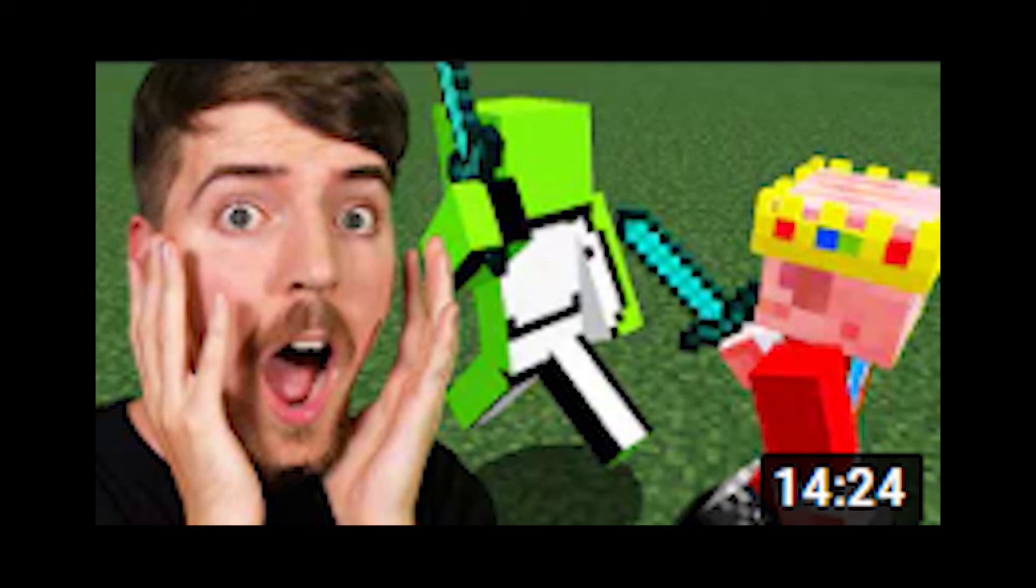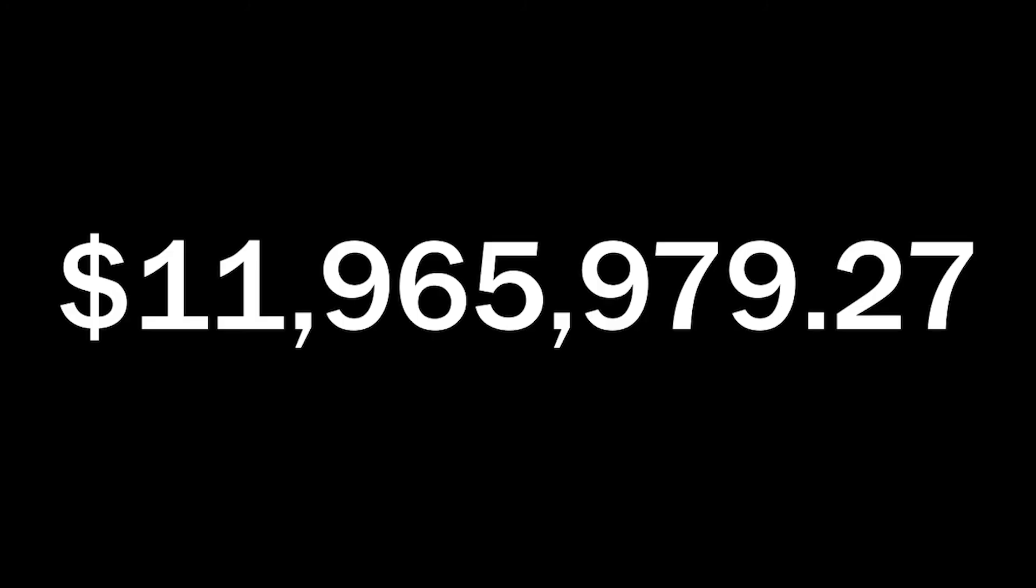So the grand total for the gaming channel is $510,000 bringing our actual grand total overall to be $11,965,979.27.